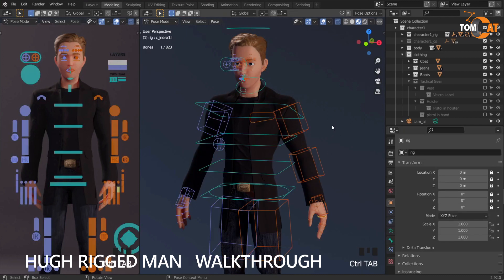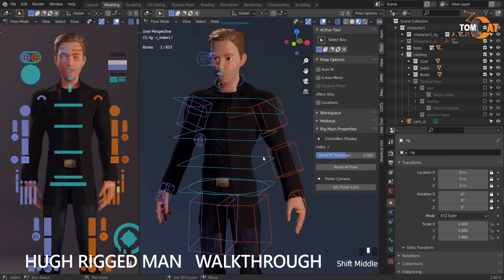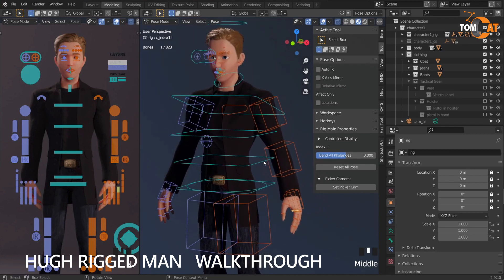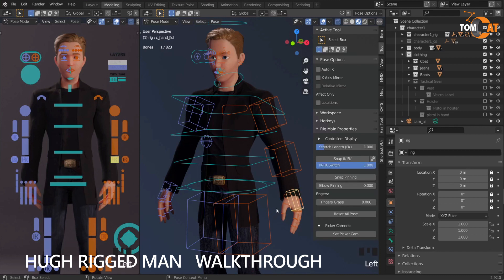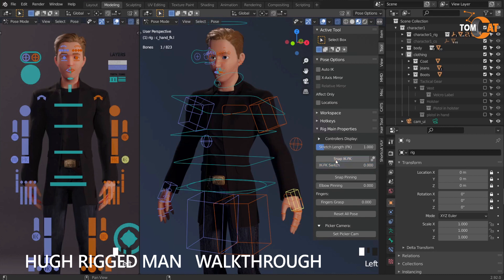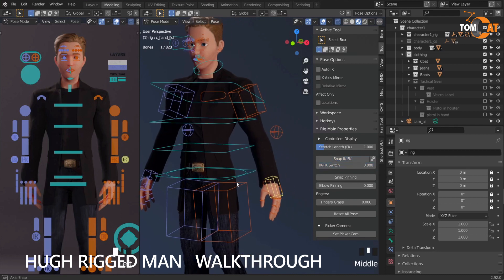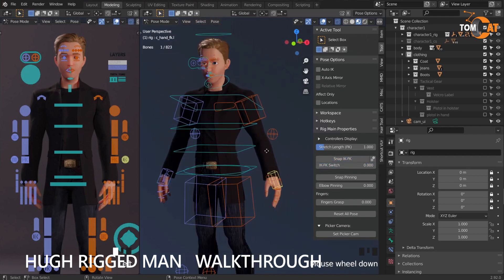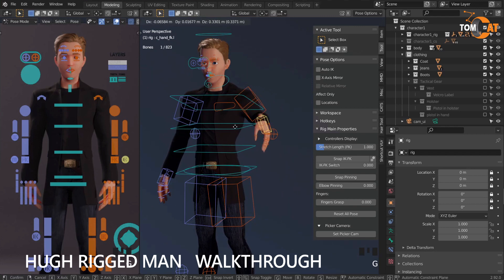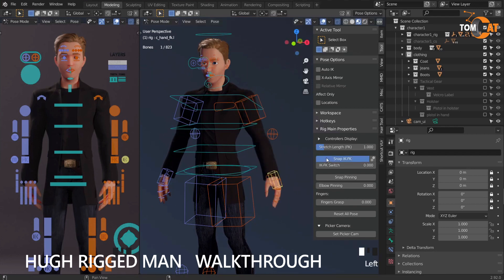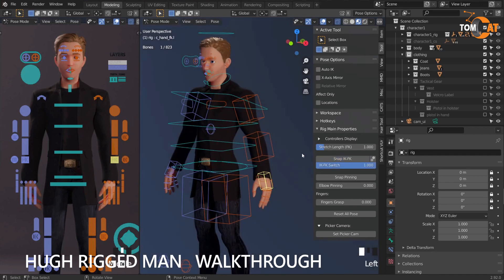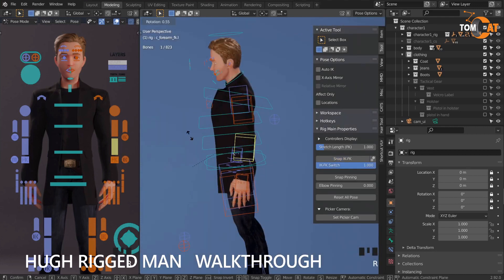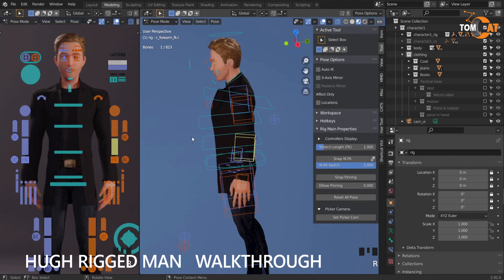The model also has FK snaps, or finger grasp. If you grab your model — say the hand — and hit Snap IK FK, it switches to IK mode so you can hit G and the arm moves that way. Or if you click it again, it goes to FK mode and the arm moves differently. So there are two ways of moving.